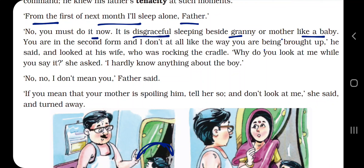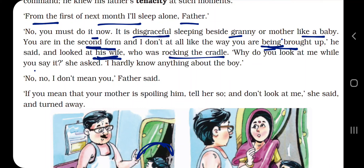Swami realized the matter was beyond his control. He saw his father's tenacity — strong determination — at such moments. He knew his father was not going to let this go. Swami tried to give an excuse, saying, 'From the first of next month, I will sleep alone, Father.' He was requesting, almost pleading, but his father responded firmly.